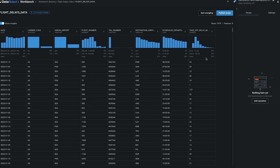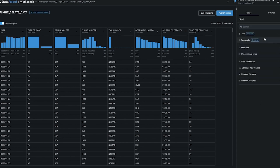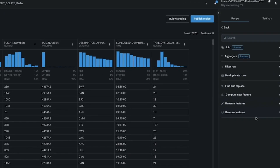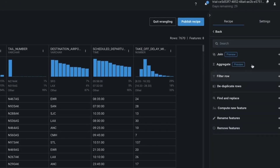The first step in the process is wrangling. Here I can add various operations and save them as a recipe. My recipe could be one step long or could be 25 steps long. When I publish it, I'll create a new data asset.